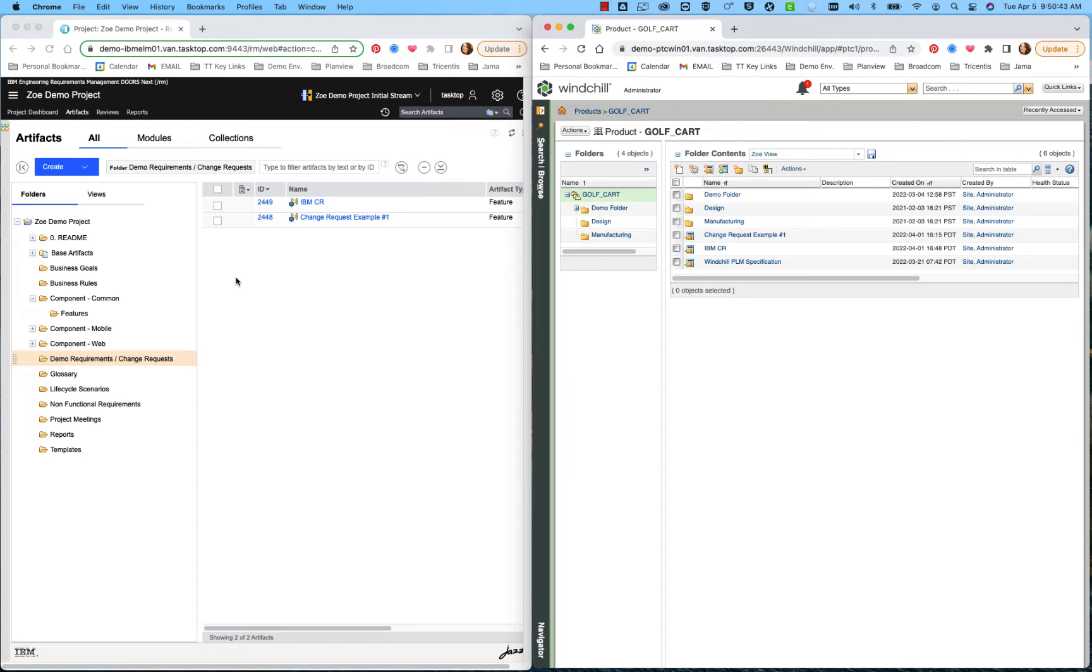To start the demo, you see here on the left-hand side of my screen that I have my IBM Doors Next Gen tool. On the right-hand side of my screen, you see that I have my PTC Windchill application.